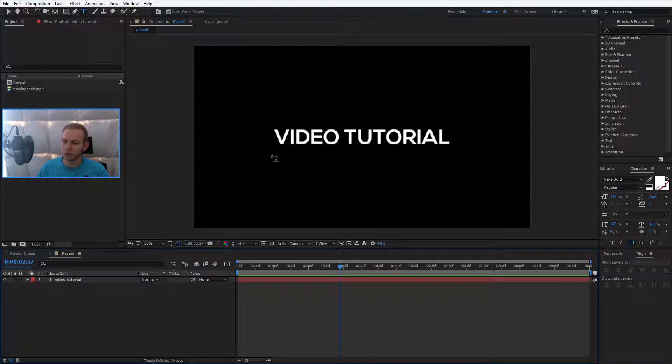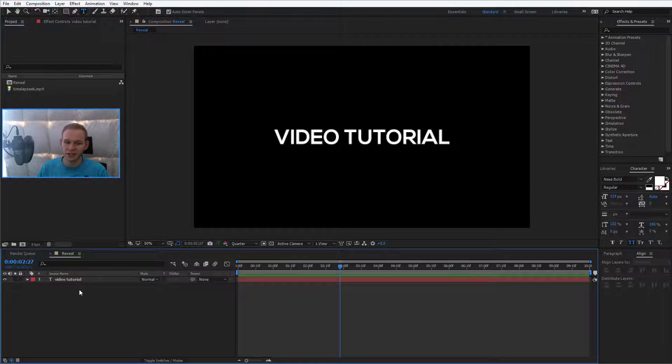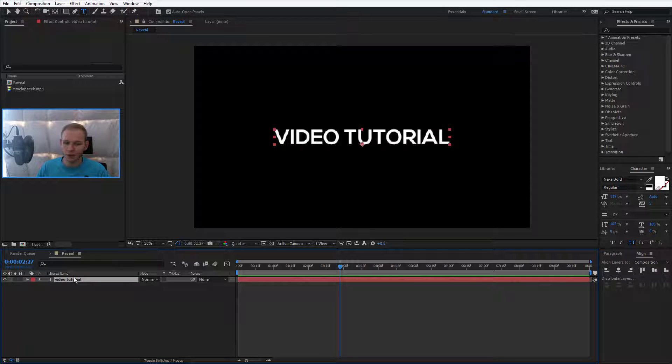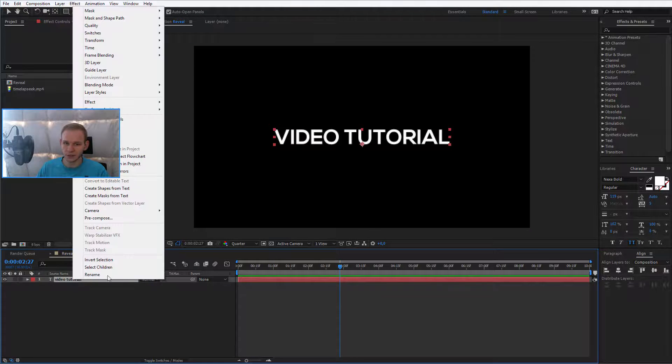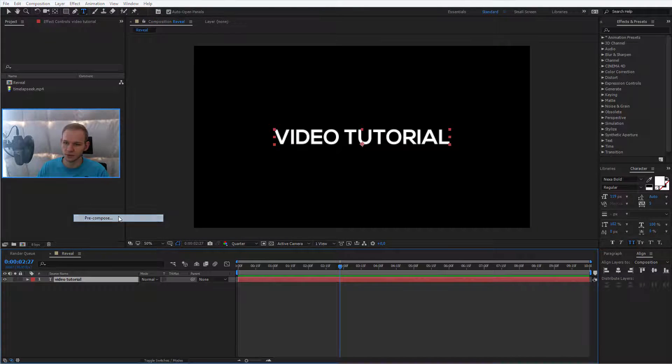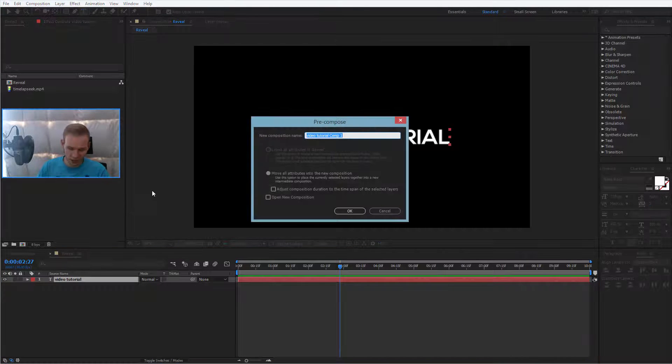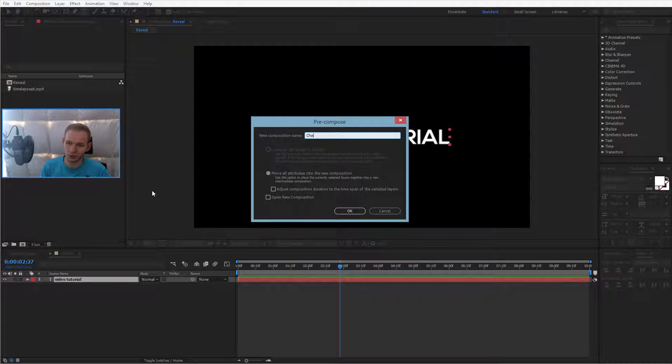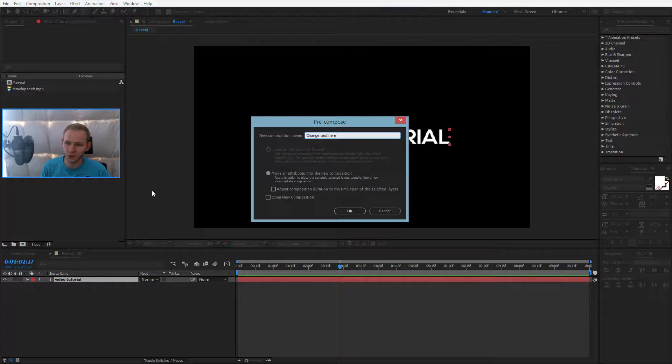Later on in the future, if I want to use this, I would like this text to be changeable. That's why you click on the text, you right click, you select pre-compose and for example, you can call it change text here.